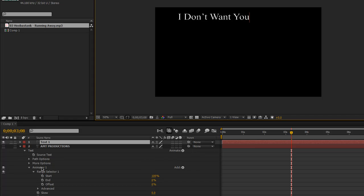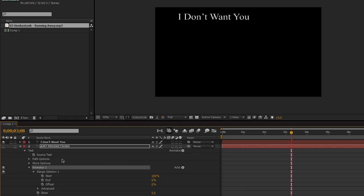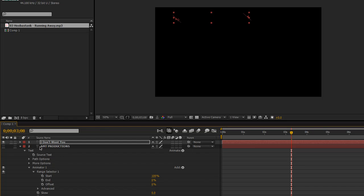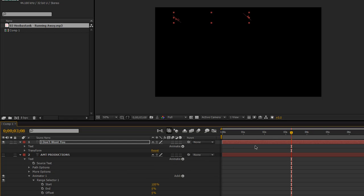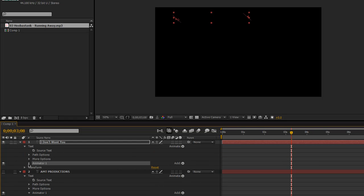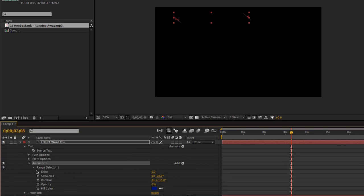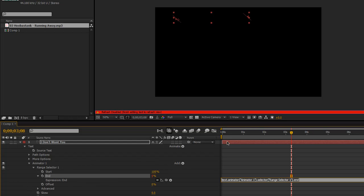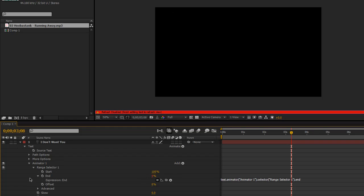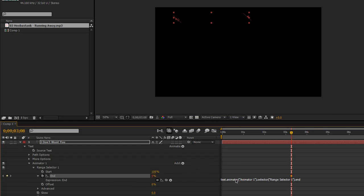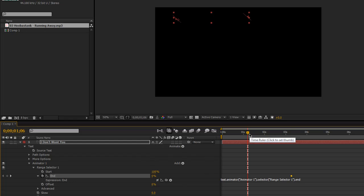Let's go ahead and take the animator that we made — you can just copy the entire animator and paste it on. Now all we have to do is the timing: animator range selector, and we're going to be animating the end position. It's pretty much just grunt labor from here, you just have to time it out.